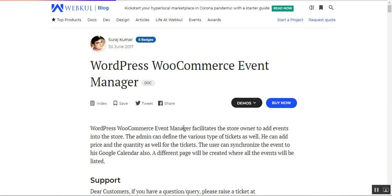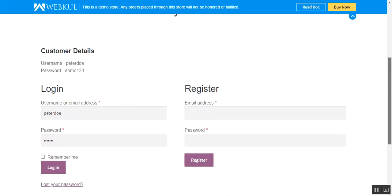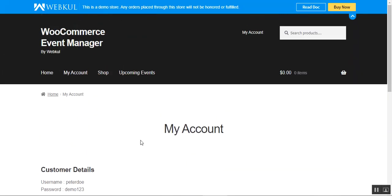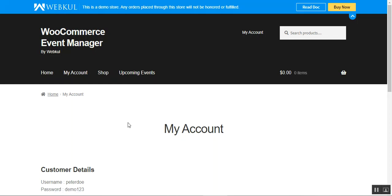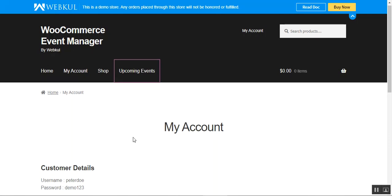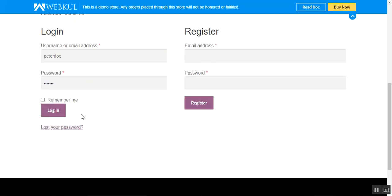A different page has been created that lists all events, and from here users can add their location and radius which then displays current events according to the address entered. Now let's go to the frontend. Here I'm at the WooCommerce web store front end. On the left hand side we have the login section, so I've entered my username and password. Customers can also directly go to the upcoming events by tapping the upcoming events link — both logged-in customers and guests can access it.